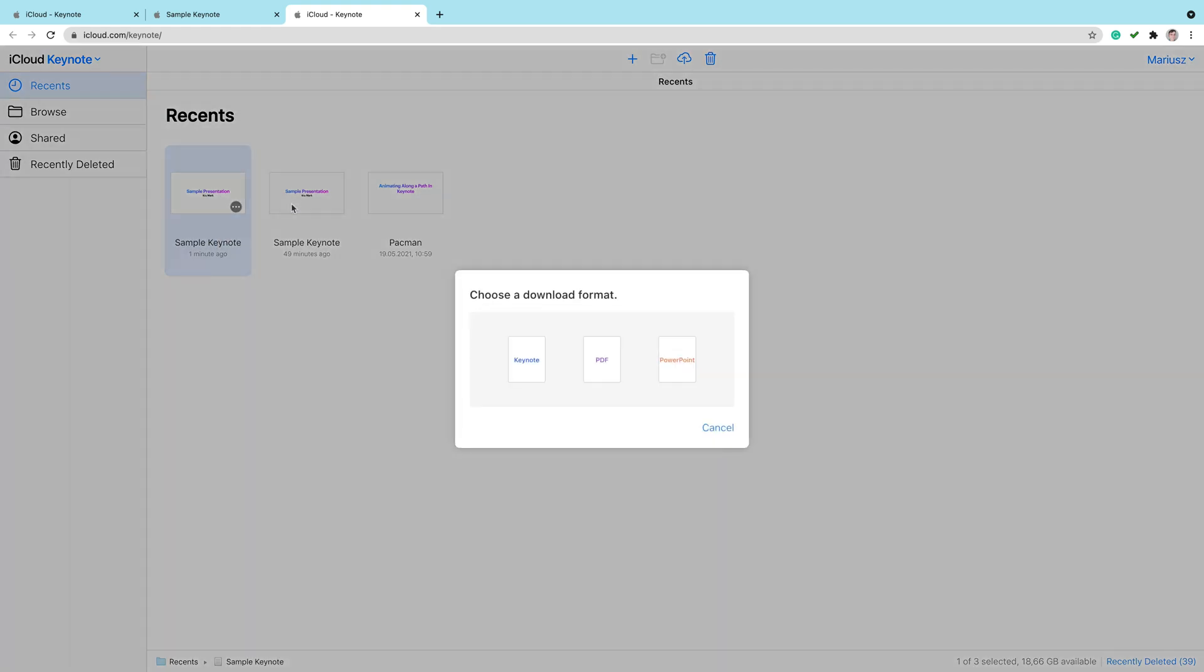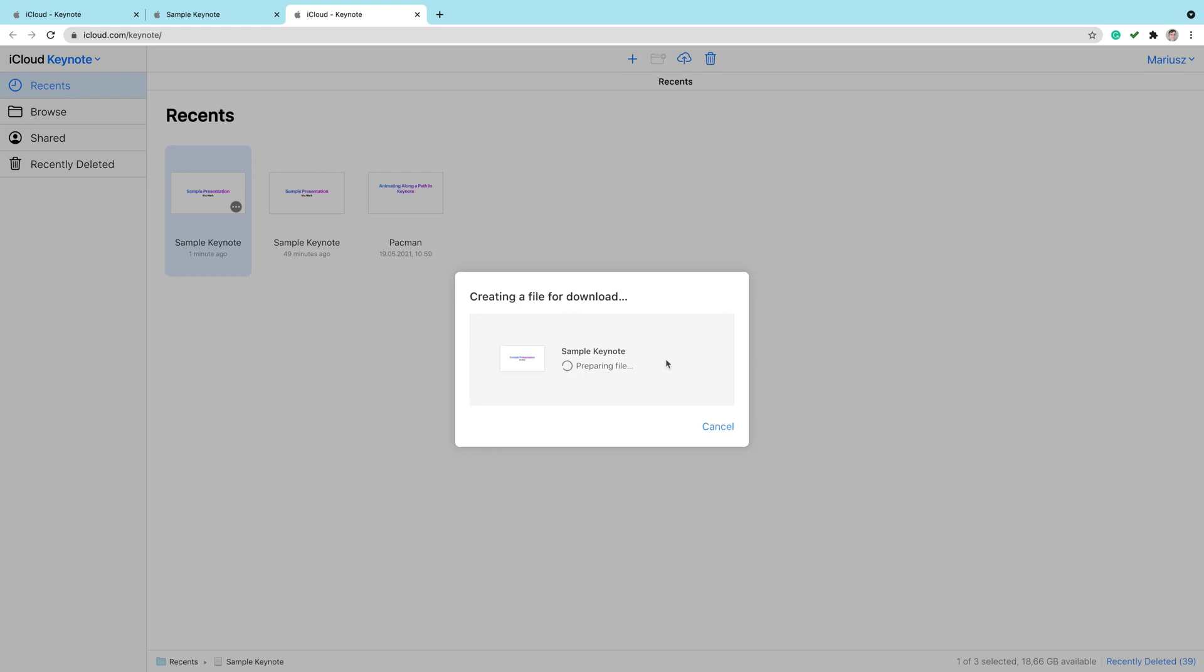This is how you can convert Keynote into PowerPoint as well. You've got three different extensions. You can pick PowerPoint instead of Keynote. Maybe this way it will be easier for you to work with the file. You can download Keynote, PDF, or PowerPoint file.